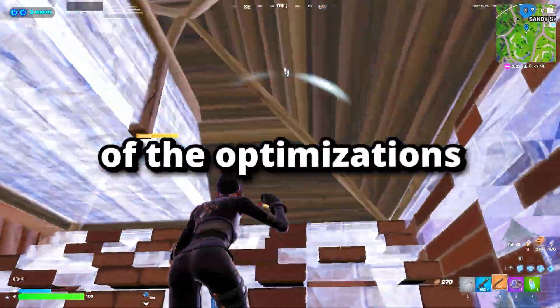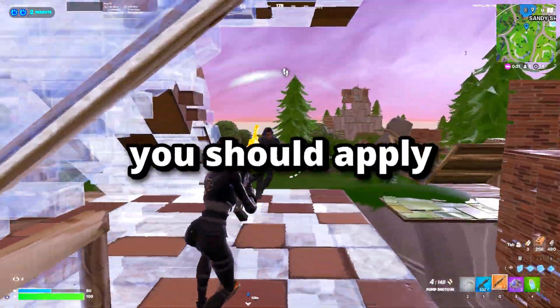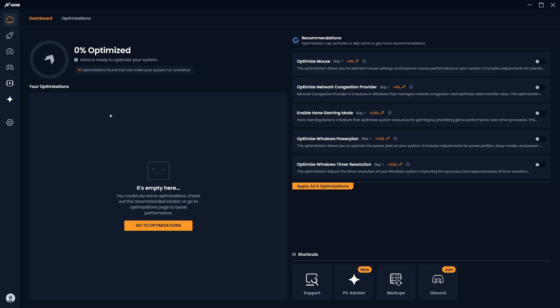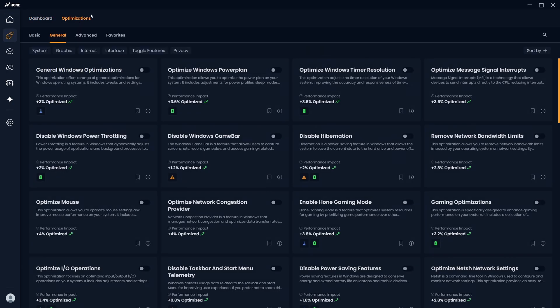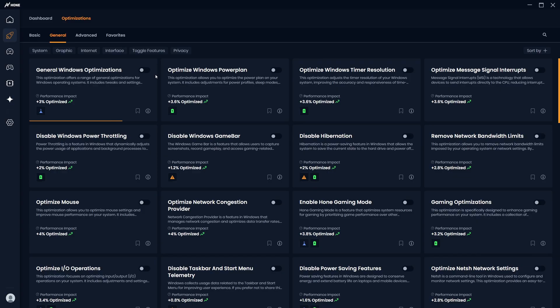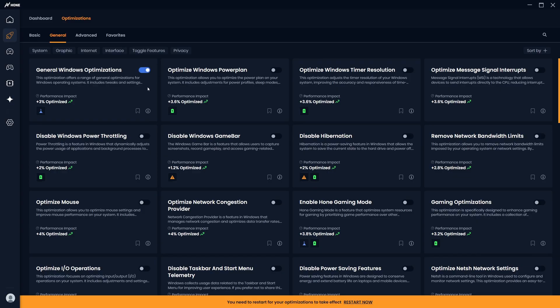Now let's look at some of the optimizations you should apply. Firstly, we're going to head to the optimizations tab, and we're going to start off with the general optimizations to do with Windows, which improve system responsiveness and stability. This optimization covers all areas from games to any other applications you may be using.